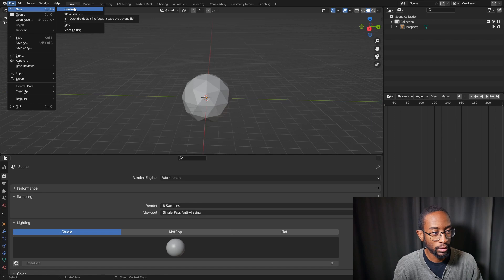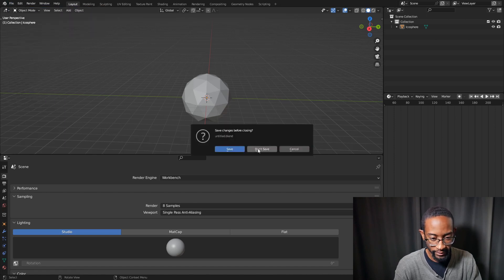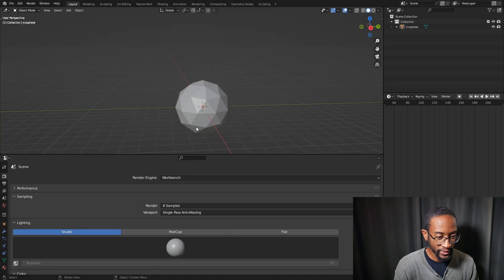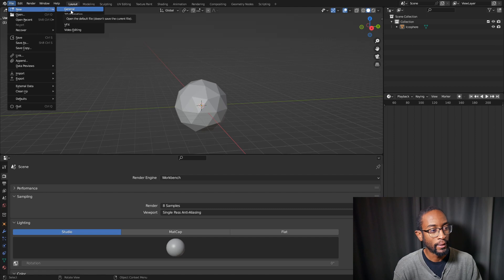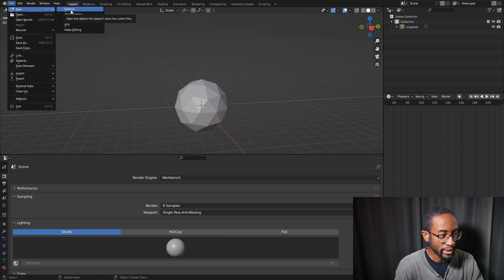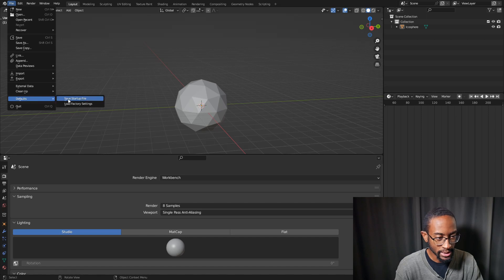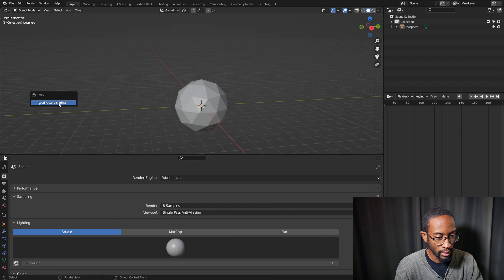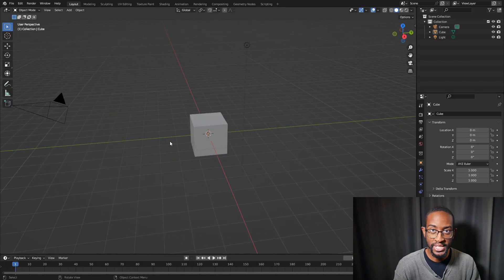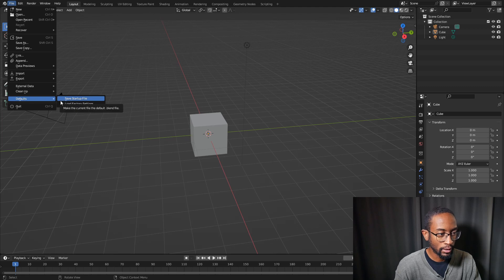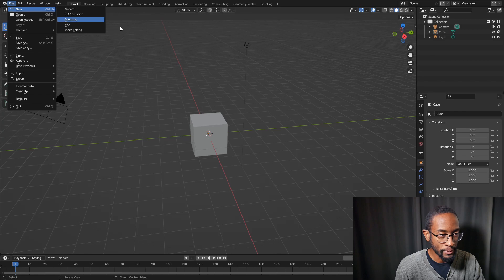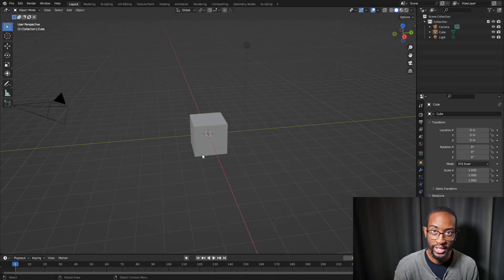After saving, go to File > New > General — since we saved under General — and notice the new file opens with all the default settings we saved. If you want to revert, go to File > Defaults > Load Factory Settings and press OK. To re-save those original settings as default, go to File > Defaults > Save Startup File again.